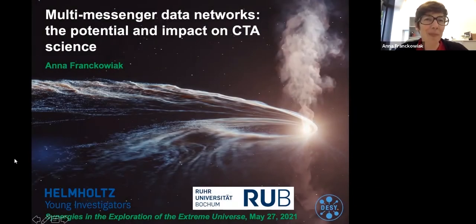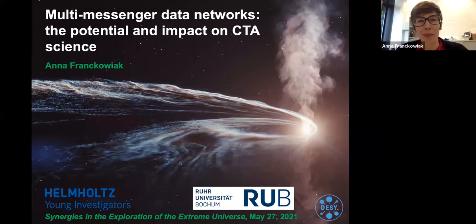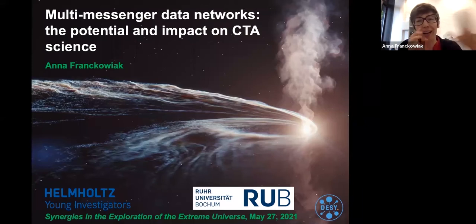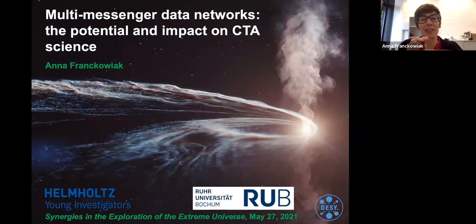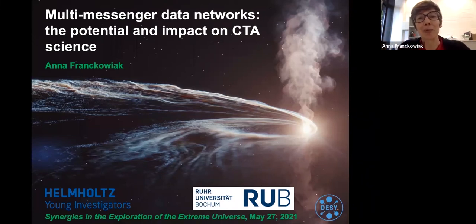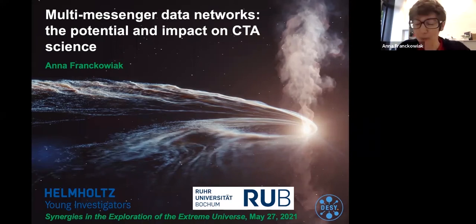Thanks for having me. I will tell you a bit about multi-messenger data networks, and this will be a mix of science and the technical aspects. I'll use the science basically as examples of what can be done with those data networks.